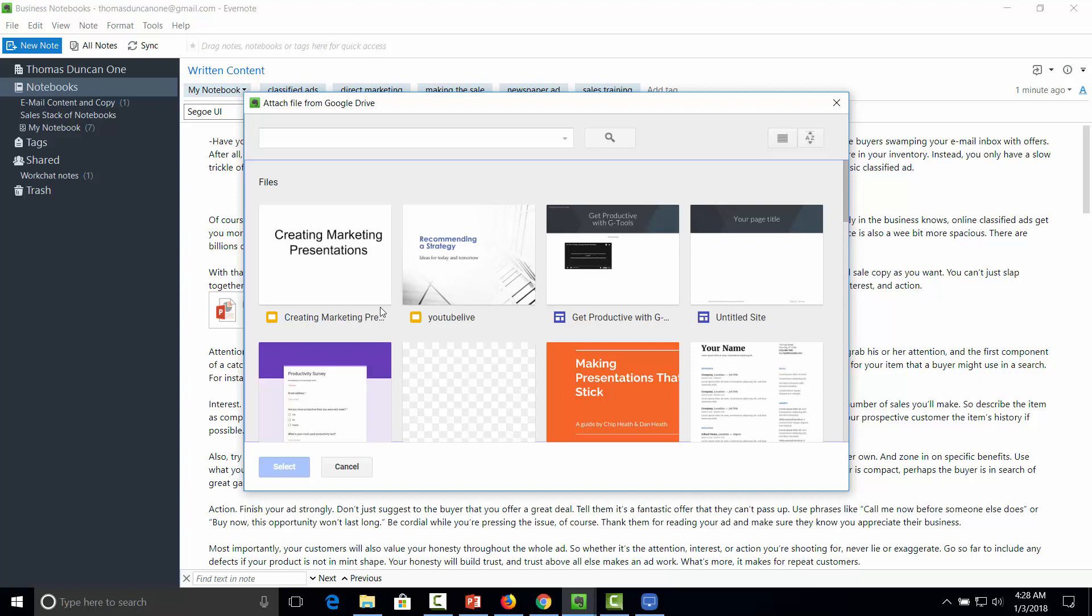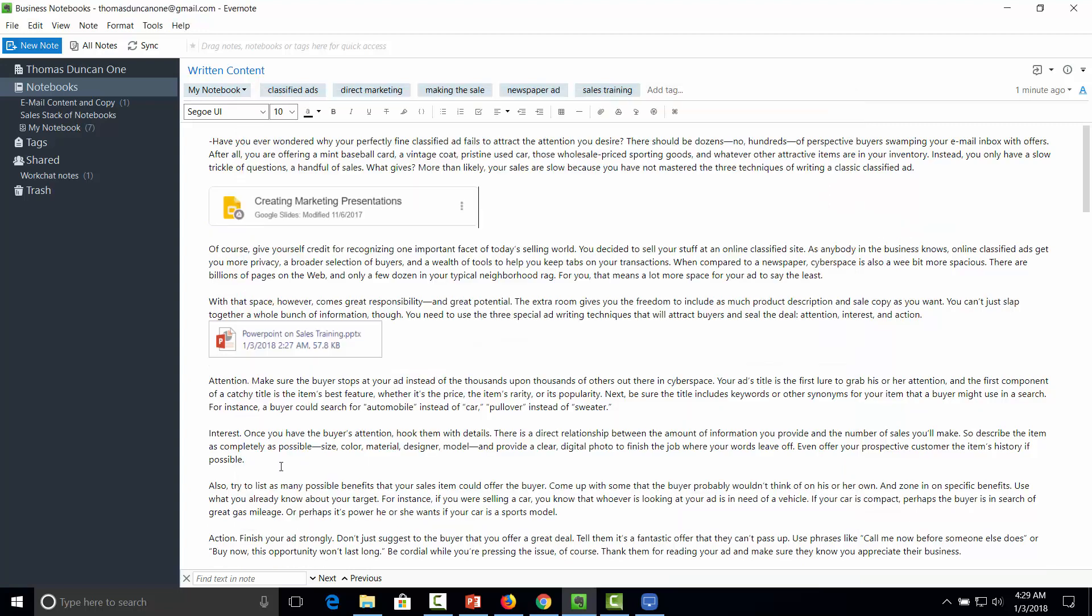So all we'll need to do is we'll need to click on what we want to select and then click the Select button. And you'll see now that this Google Drive document has now been linked inside of our notes.